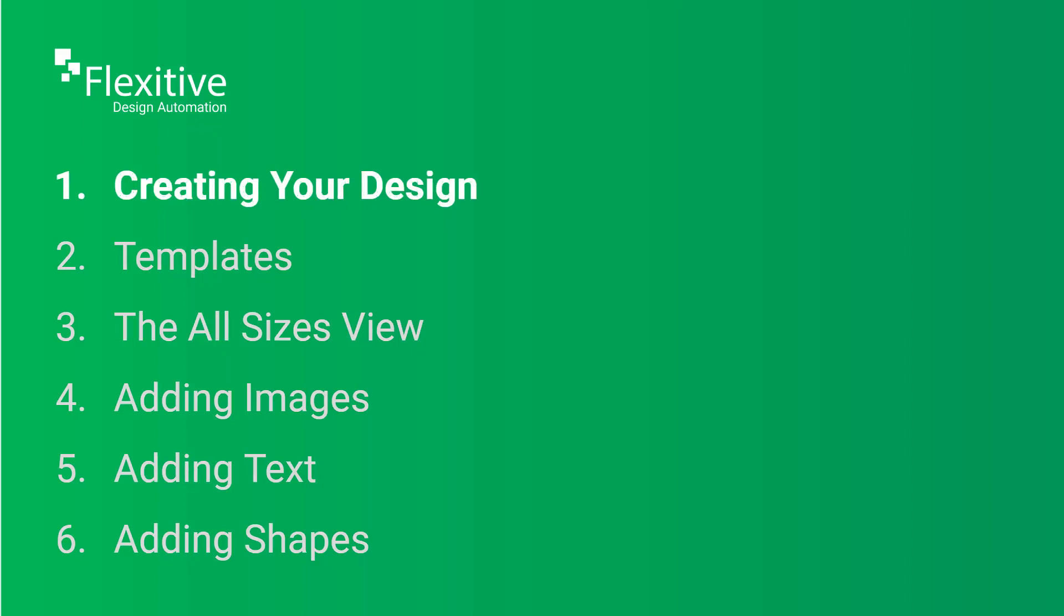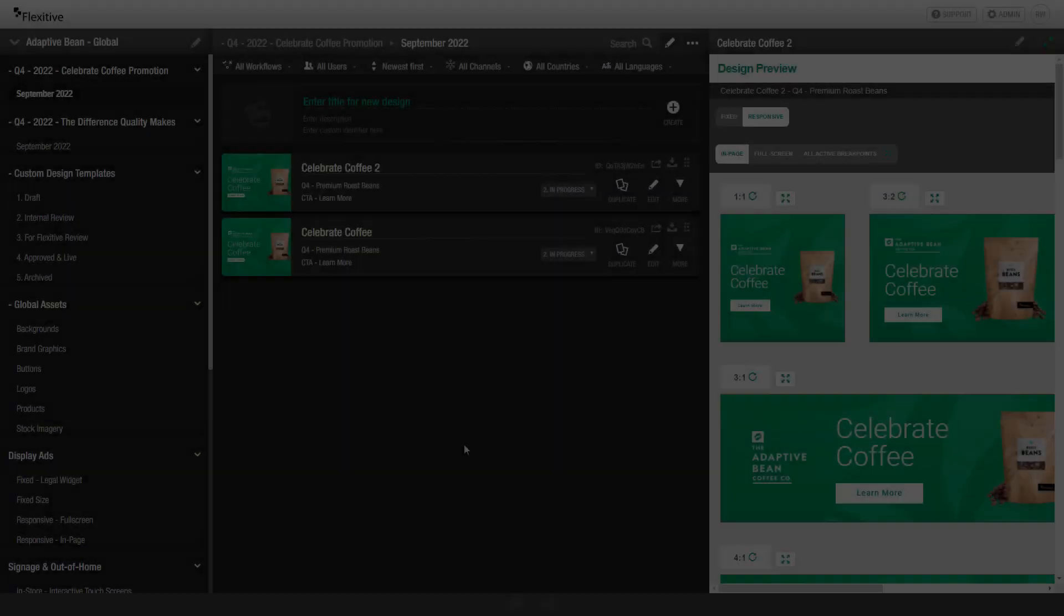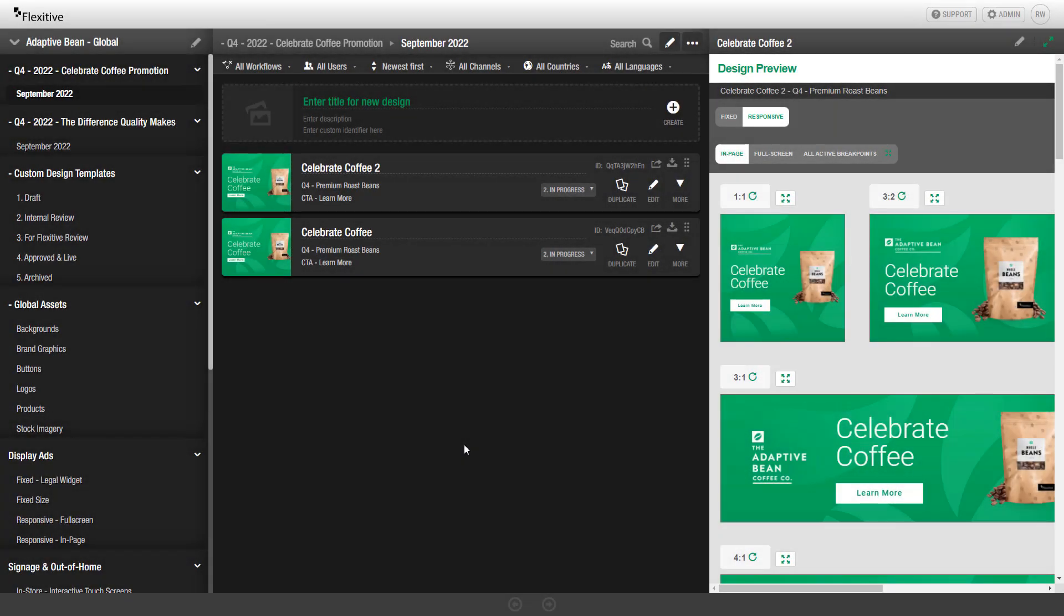Creating your design. This is the Flexitive library UI. In this view, you'll be able to choose where you want to create your first design. This view is split into three different panels.